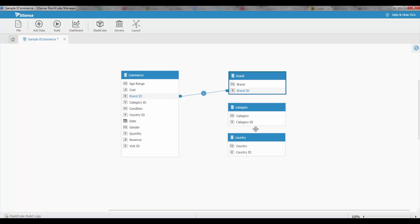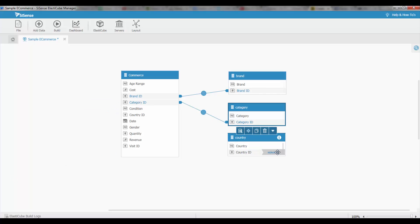I can also create multiple relationships, so over here I'm going to join on category ID and lastly I'm going to join on country ID.